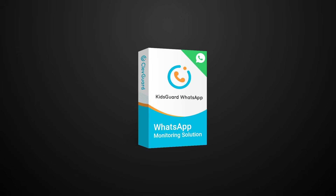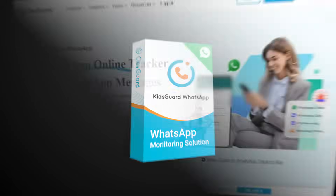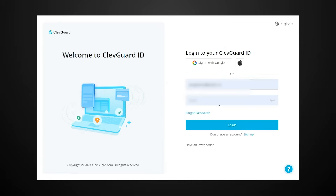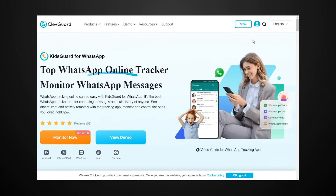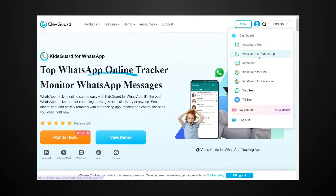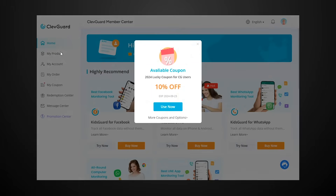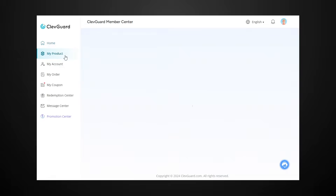You can also take screenshots of the view once images. Let's see how it works. Step 1: click the link in the description to log into this app on your computer. Step 2: download KidsGuard for WhatsApp on your phone, log in with your account and password, and bind your WhatsApp with this app.